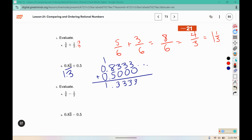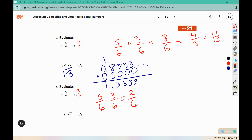I need to have common denominators for subtraction, so this is 5 sixths minus 3 sixths. 5 minus 3 is 2. 2 goes into 2 once and into 6 three times, so you can reduce that to 1 third.